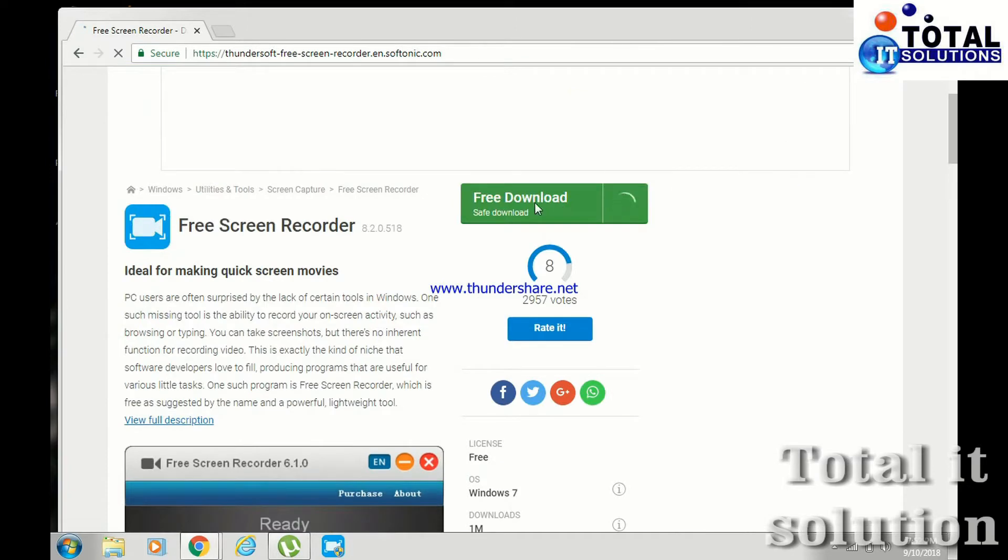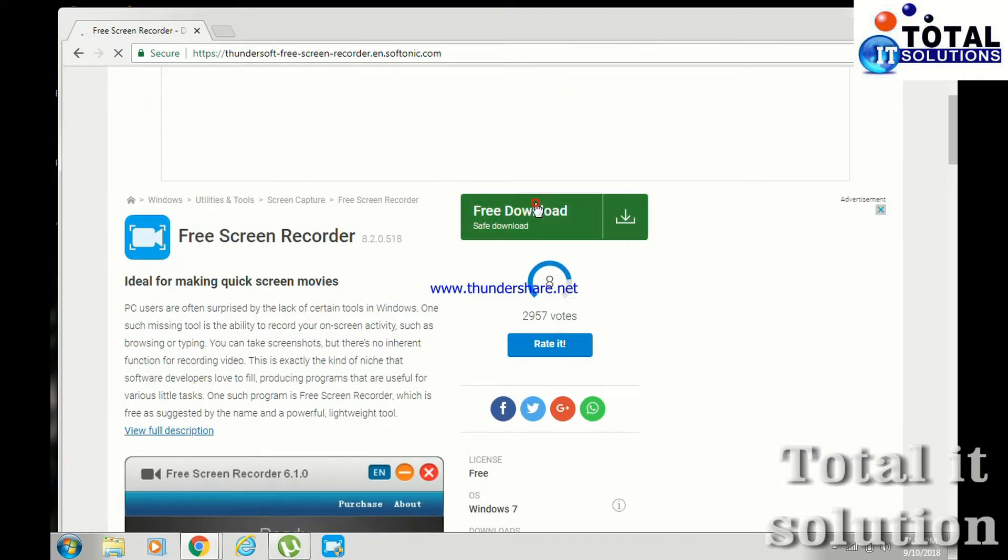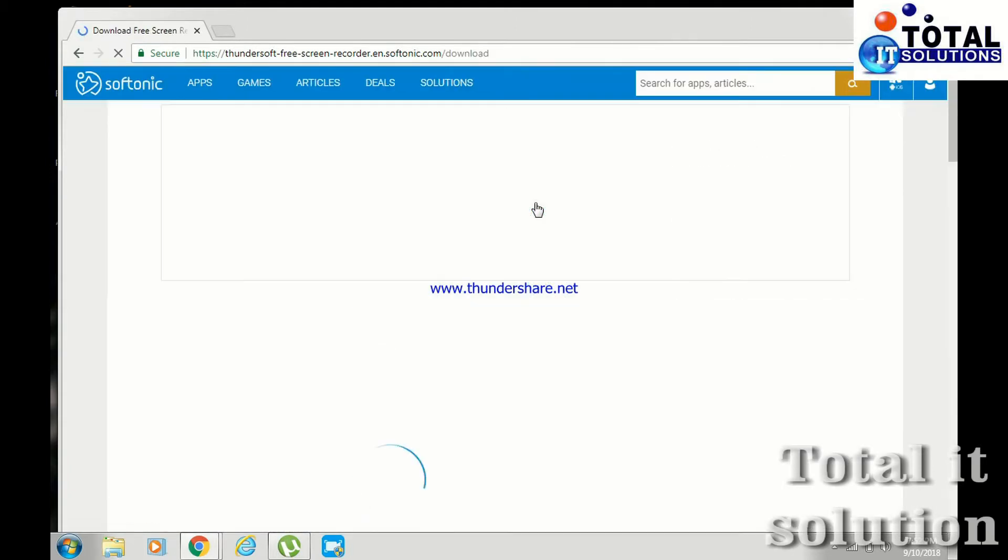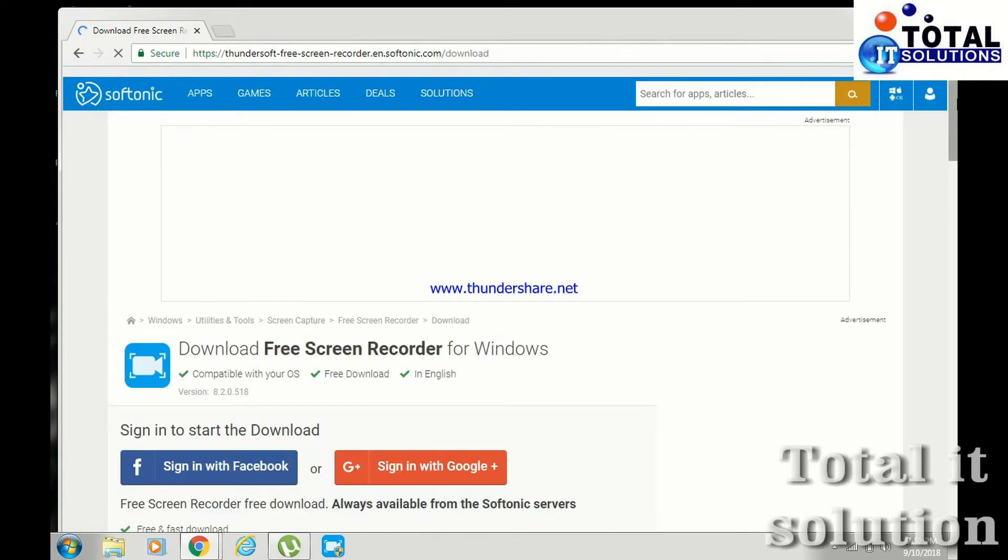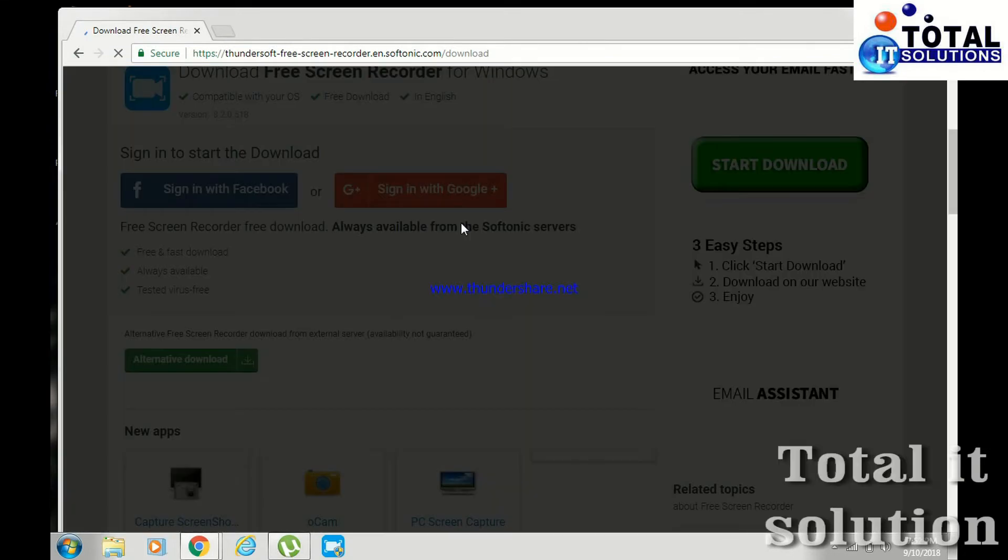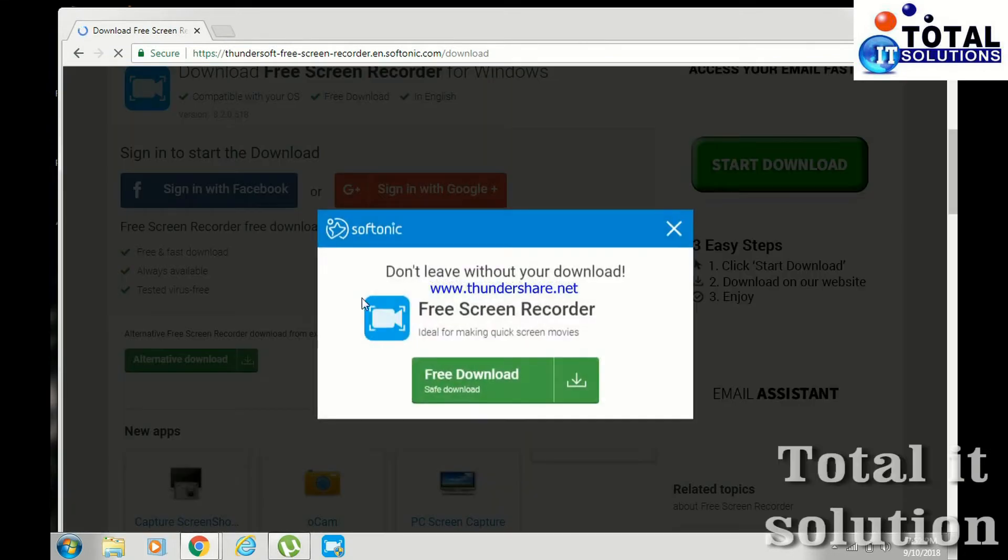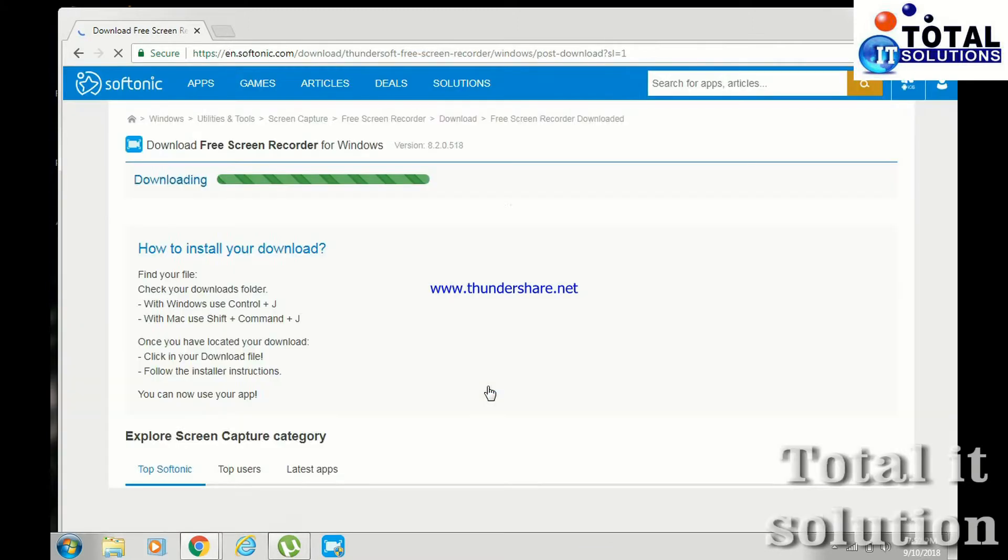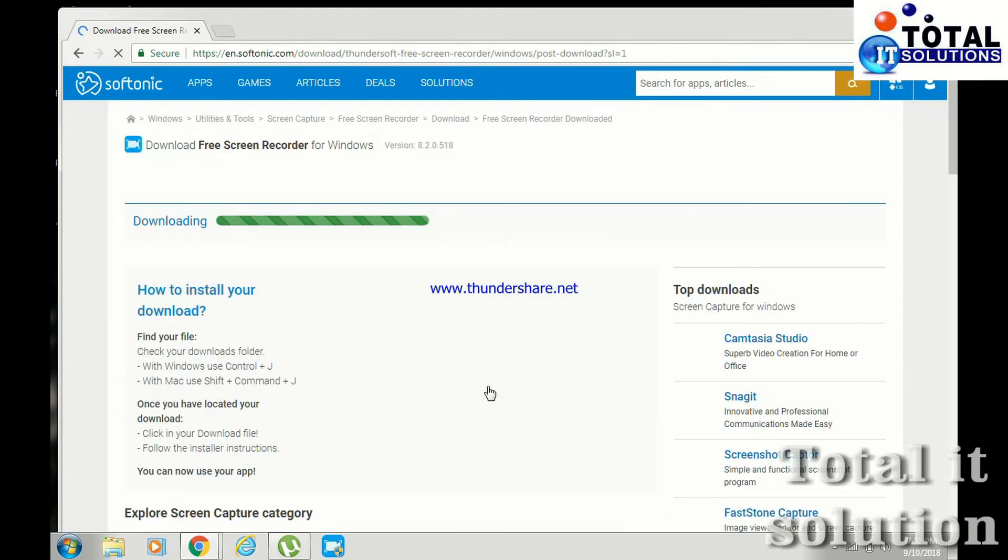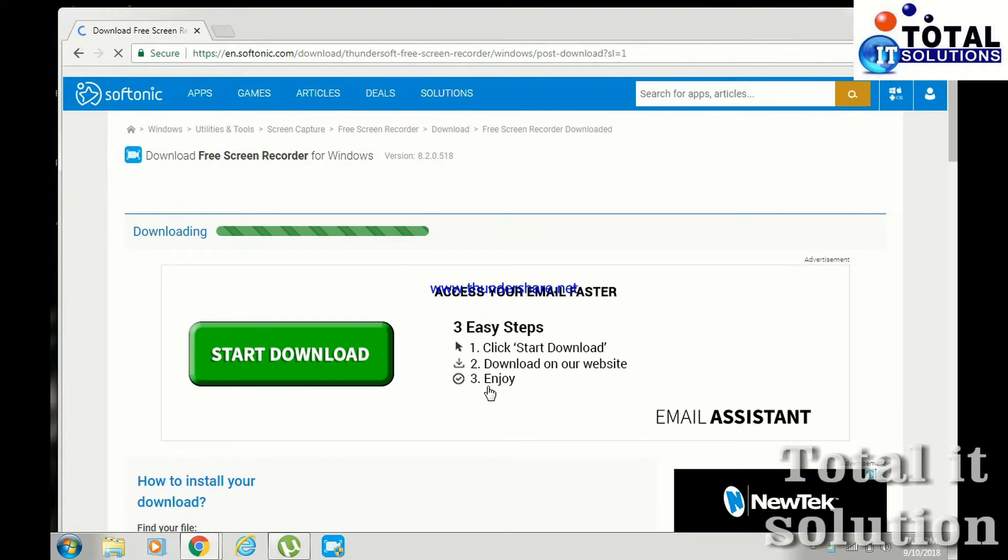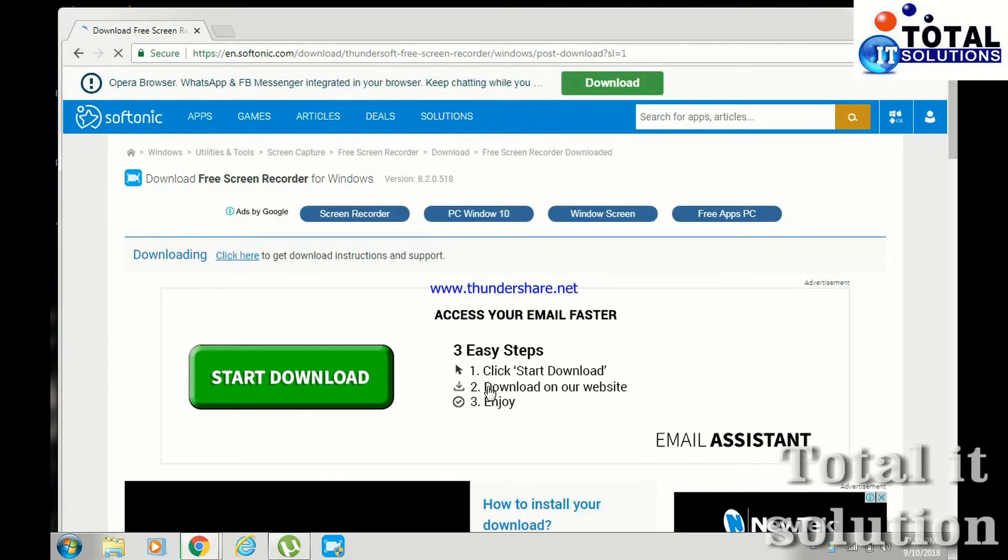Simply click on free download. So guys, your download will start.